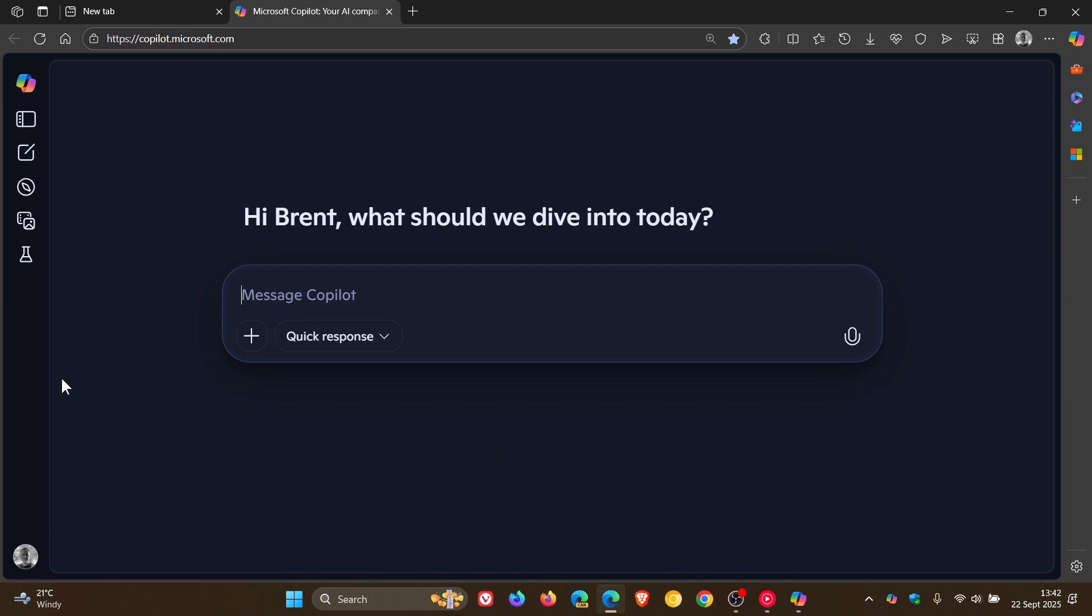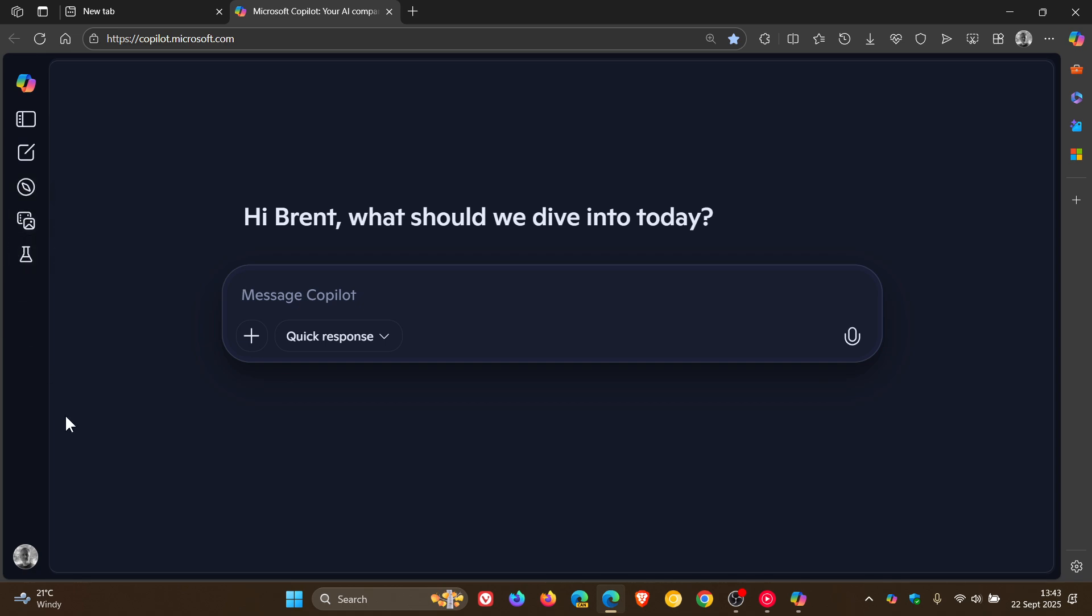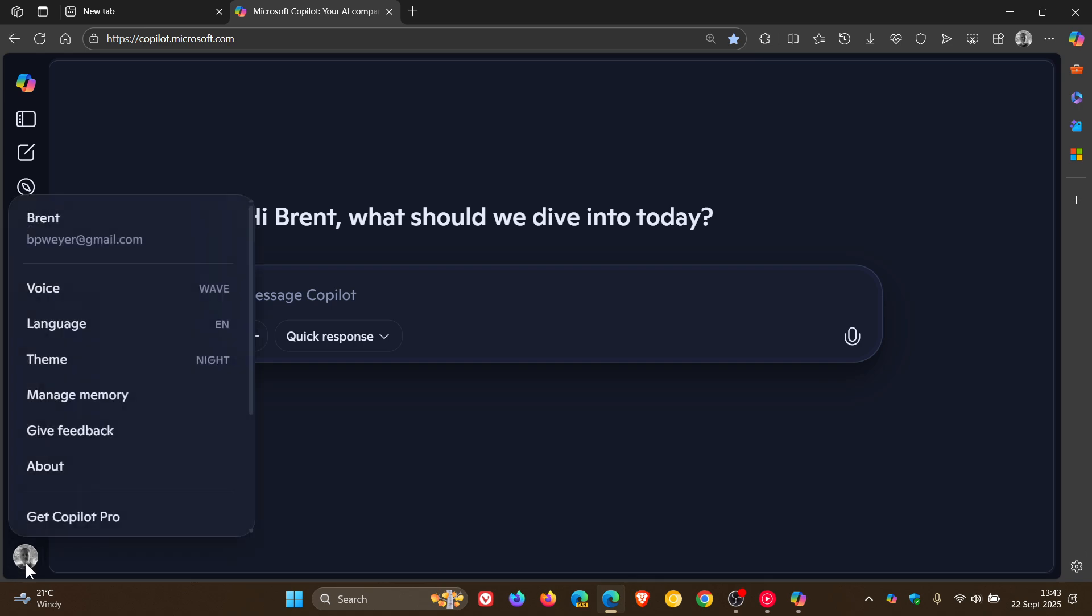Microsoft has added this sidebar here with all the different components to it, and your profile, which was previously located up here to the top right, has now been moved to the bottom left, where you can change the voice, language, and theme.